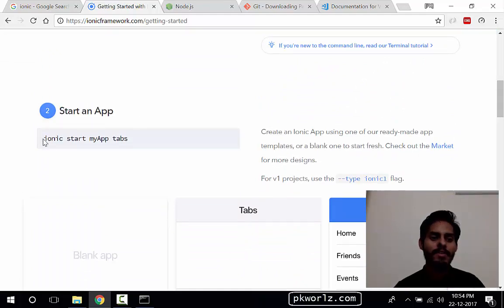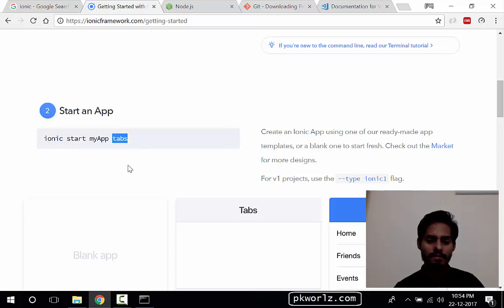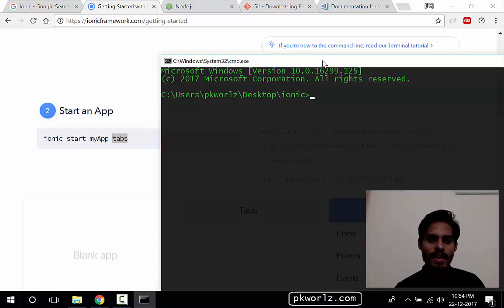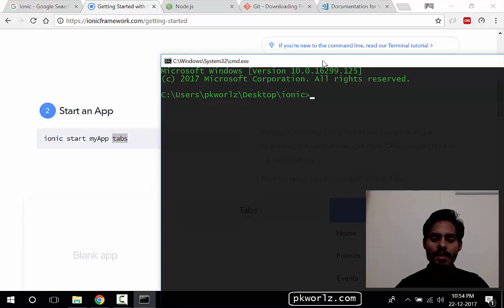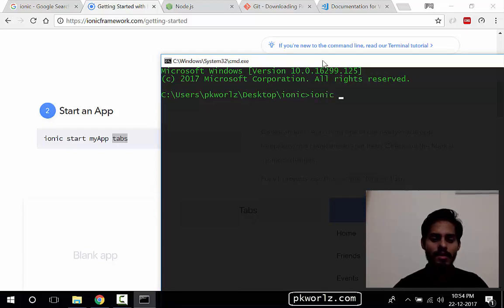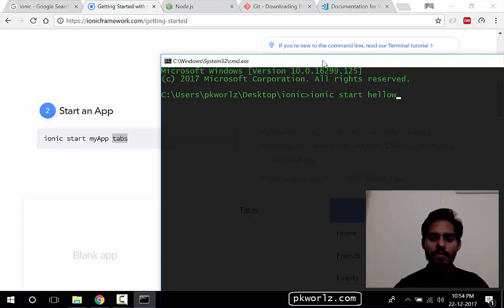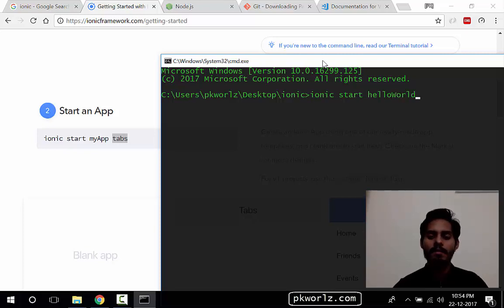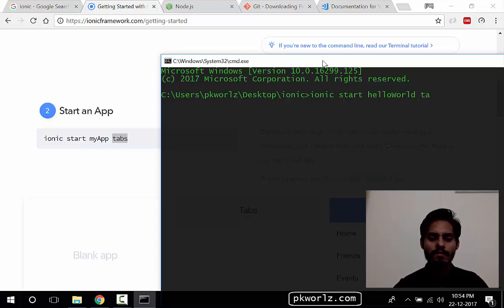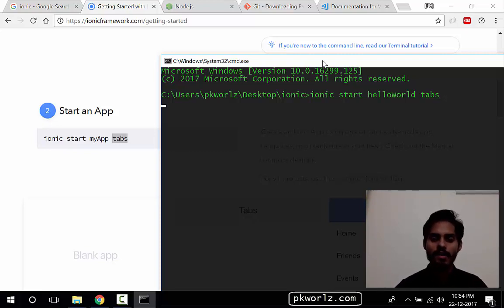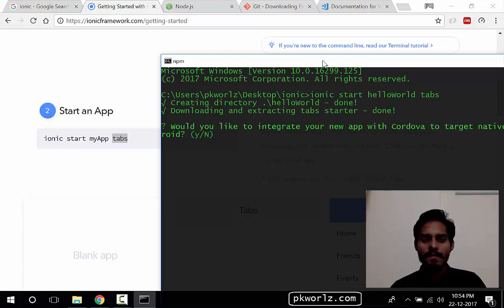To do that, we are going to run some commands. And the command is start an app. Okay, so we'll do ionic start, our app name, and our app type. So let's write that: ionic start, let's say hello world. Hello world, this will be our application name, and we will go for tabs. This is going to build the application infrastructure and all those good things. Just make enter.